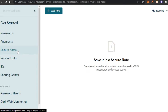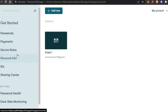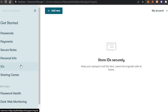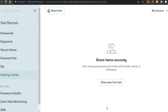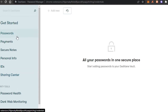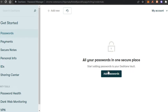Then we have 'Secure Notes' where I can add important notes such as Wi-Fi passwords or access codes, and share them. We have 'Personal Information' where we can enter email addresses and other details. Then we have 'IDs' where I can enter my passport or any ID cards I own. And we have the 'Sharing Center,' where I can share things like security codes with my family so they can also access this information.